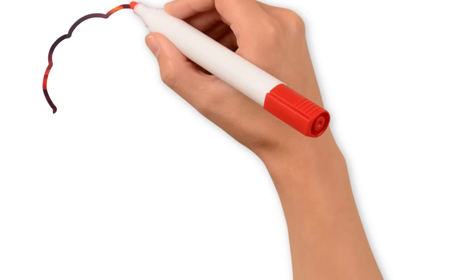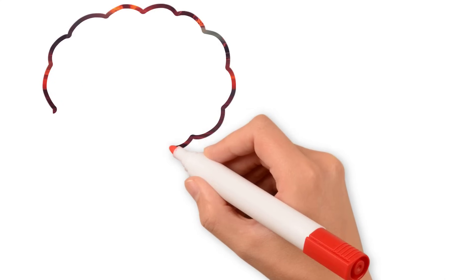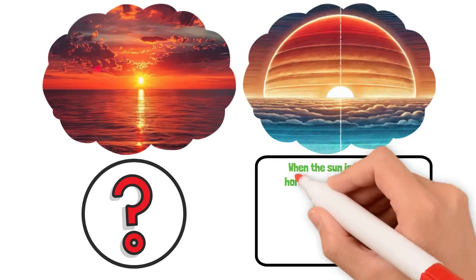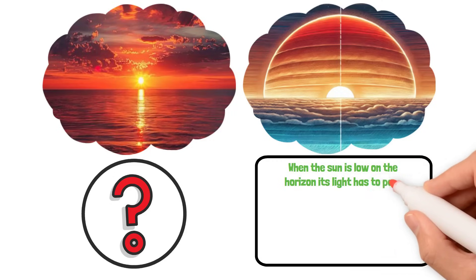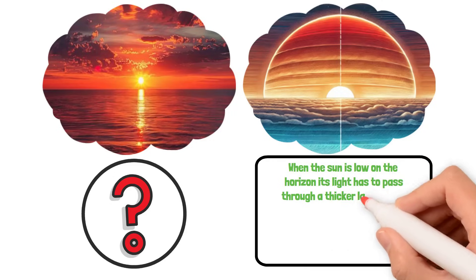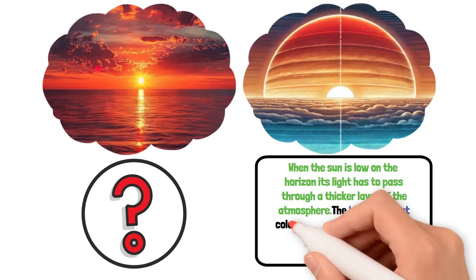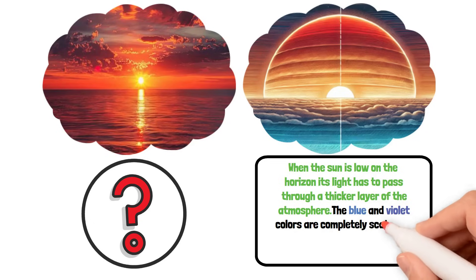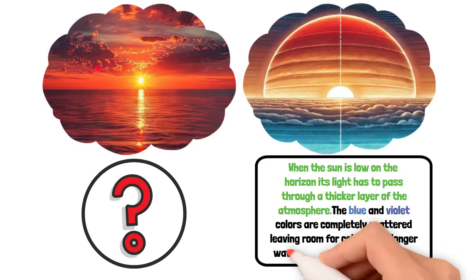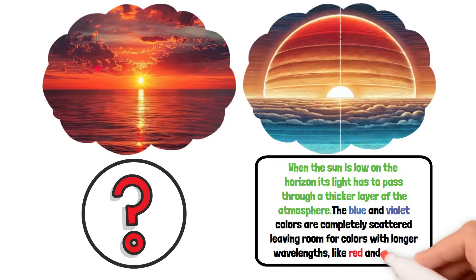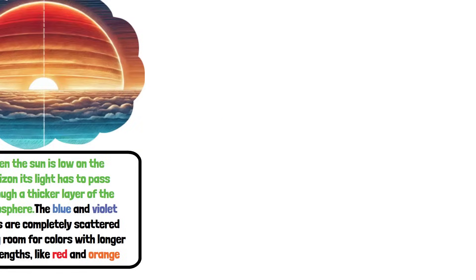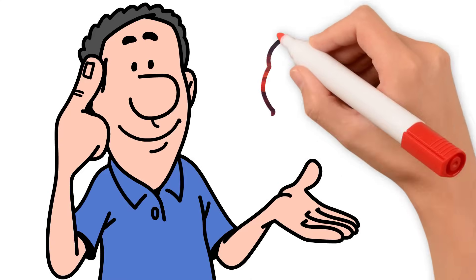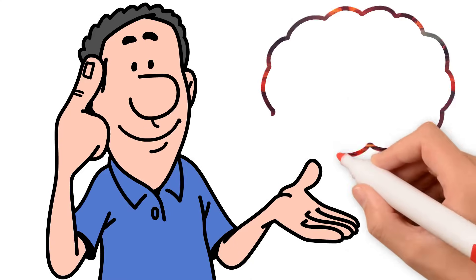At sunset, the sky completely changes color. Why? When the sun is low on the horizon, its light has to pass through a thicker layer of the atmosphere. The blue and violet colors are completely scattered, leaving room for colors with longer wavelengths, like red and orange. This is why sunsets captivate us with their warm and vibrant hues.